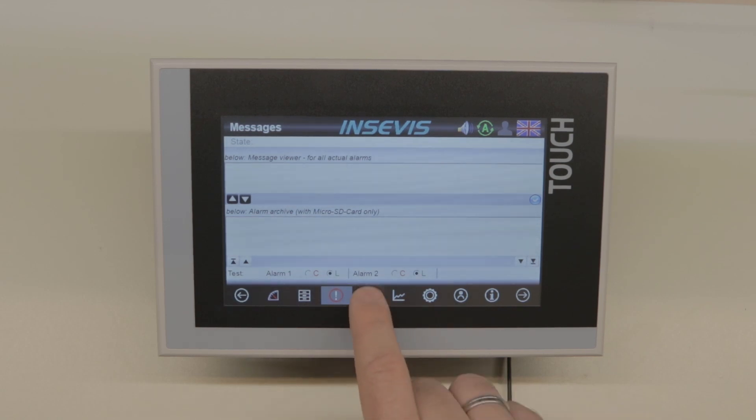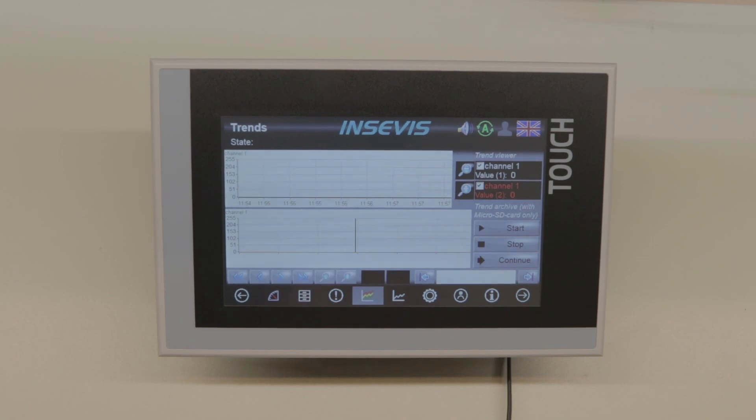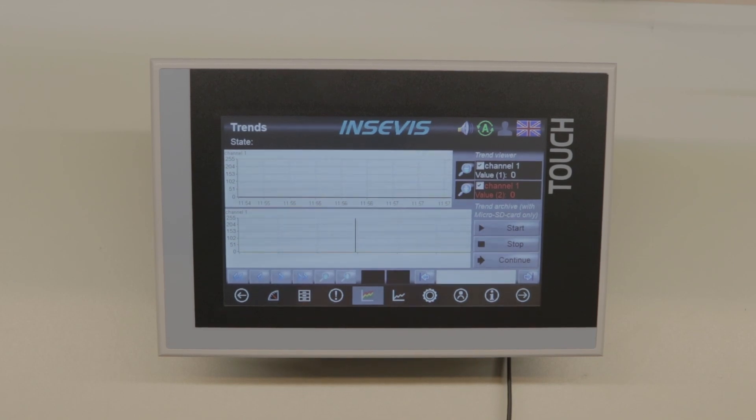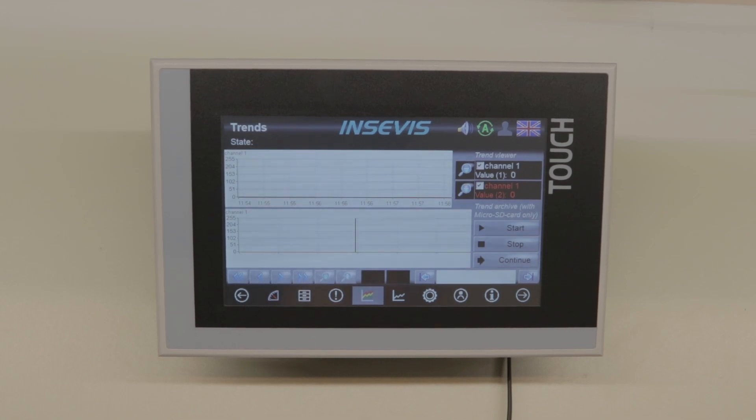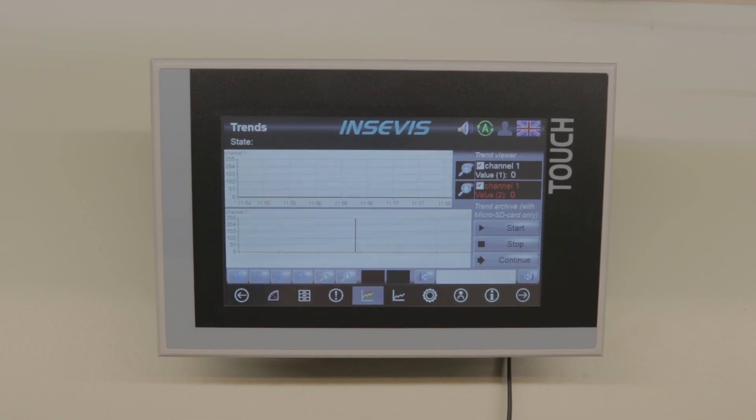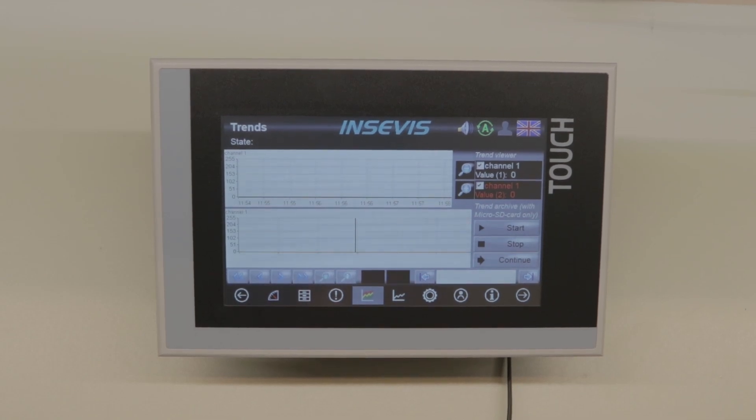Going on to the trends, you have 64 trend channels and for each channel you can archive 655,000 volumes onto a micro SD card.